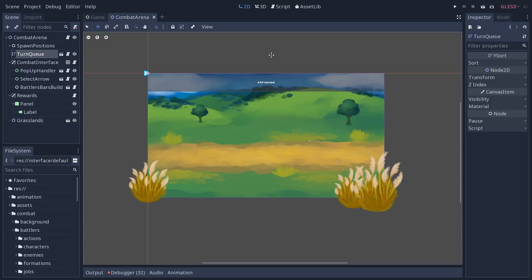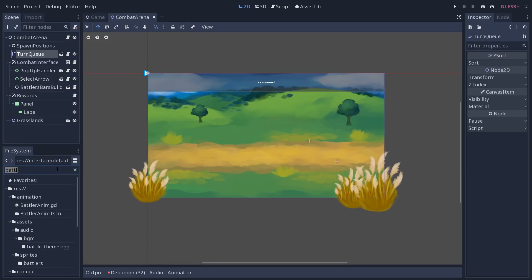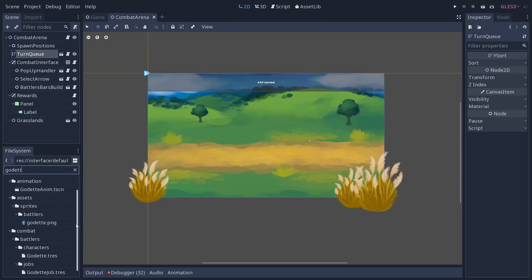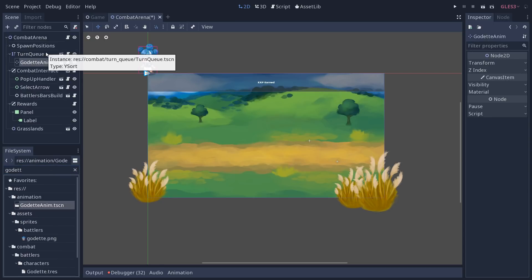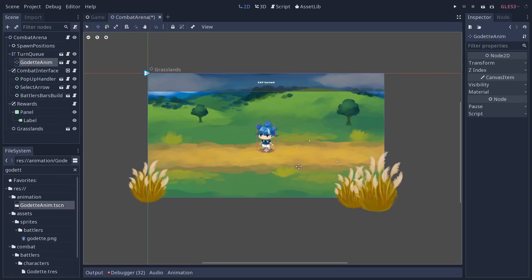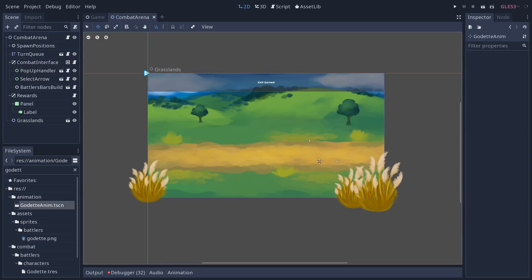At the moment, it is a YSort node, because what happens when the battle starts is the combat arena code is going to load some battlers. So for example, we have a Godot here, it will load one of these nodes and place it under the turn queue and place it on one of the spawn positions here on the map. It will do that for all the characters in your party. There are two at the moment, Roby and Godot.